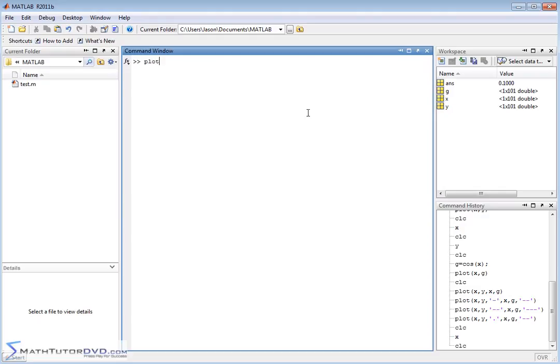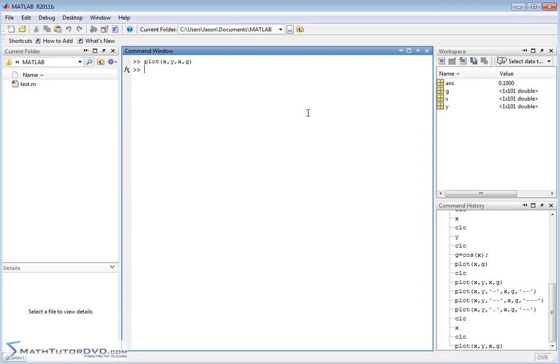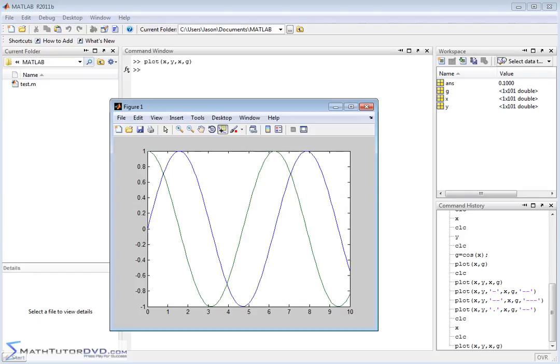If we plot X comma Y comma X comma G, plotting the two functions at the same time, then what we're going to get is the following graph which we've already looked at before. Now it's functional, it works, it's just a little hard sometimes to tell between the two different graphs here.